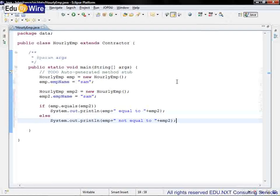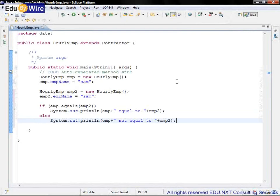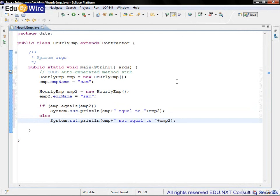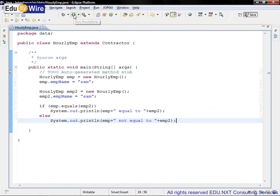Otherwise we will give a message they are not equal. So EMP concatenated with a string 'not equal to' and then concatenated with the second object EMP2. So with this much of code let's execute and check the results.